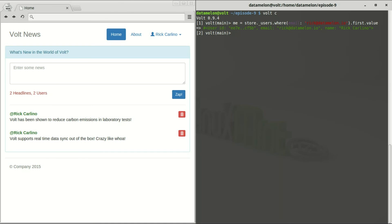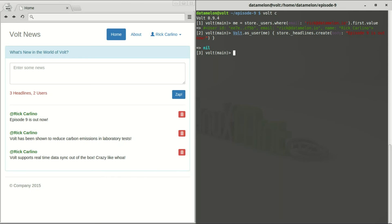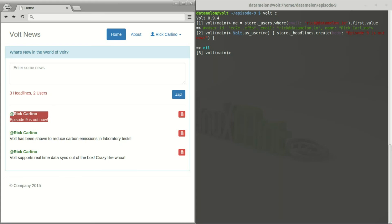So I'm going to grab myself out of the database and store myself in a variable called me. Now I'm going to make a new headline record from the console without being logged into the browser. And as you see there, the data update was automatic to anybody who was logged into the application.